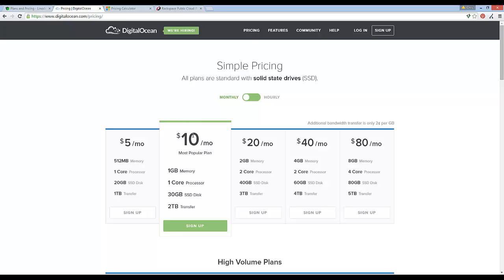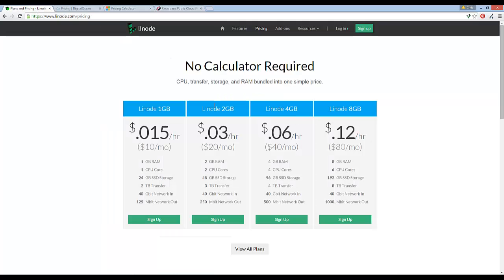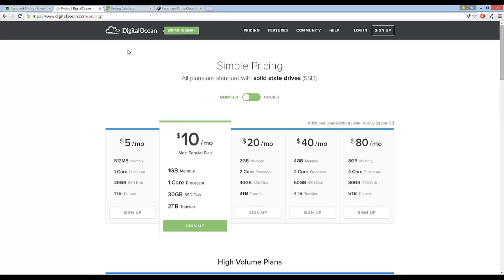Another alternative to Linode is a newer kid on the block which is DigitalOcean. And this is another good company that I've heard a lot about. But Linode actually goes back a little bit longer. And to be honest with you, Linode has always had stand-up service.